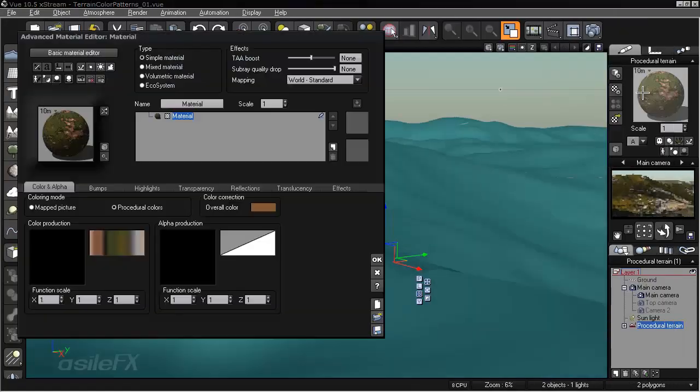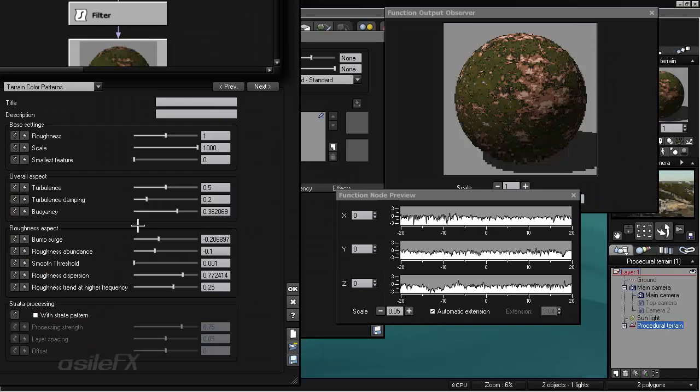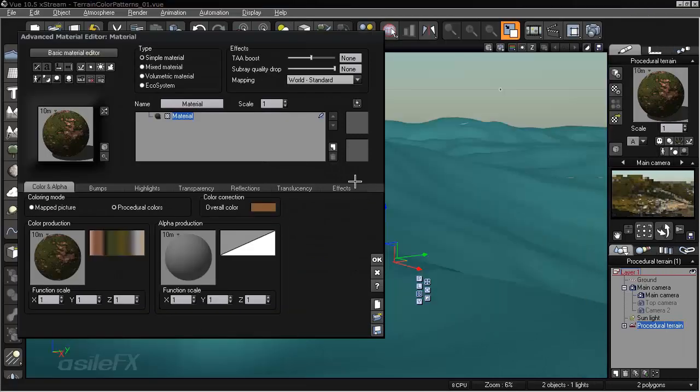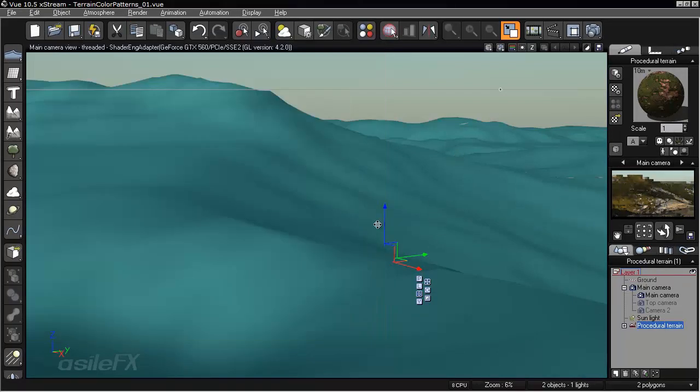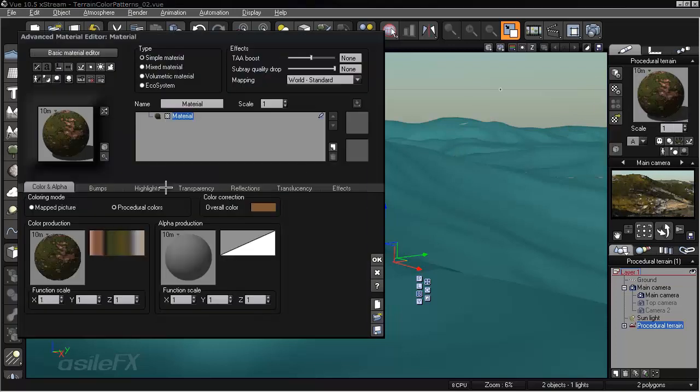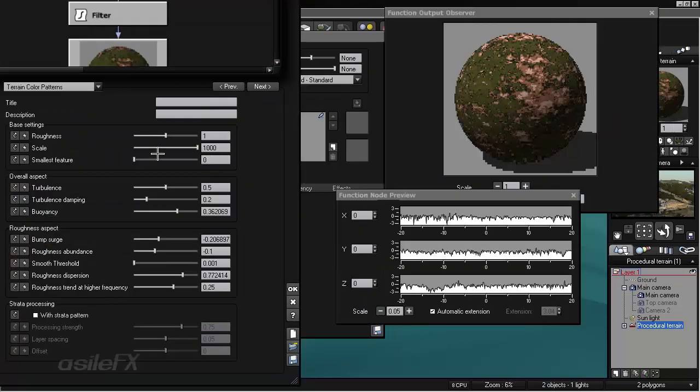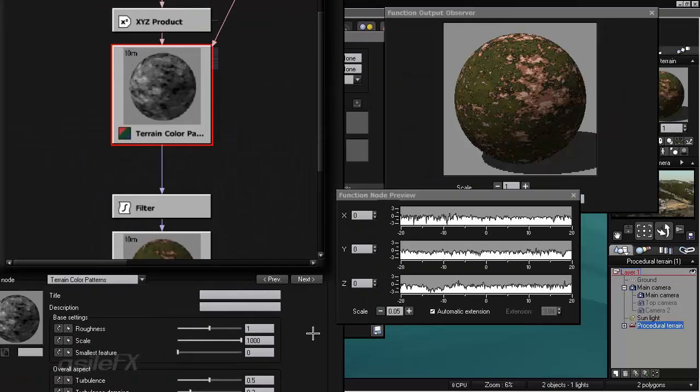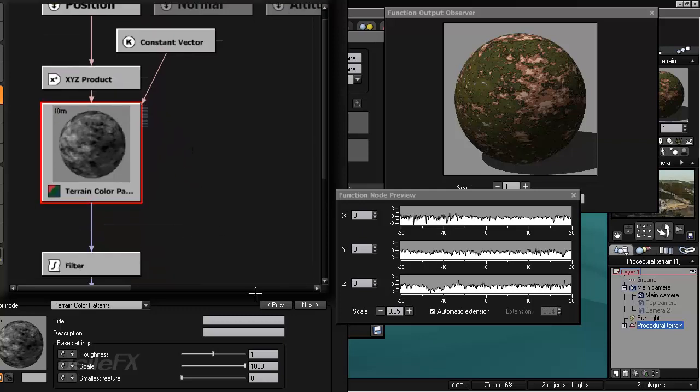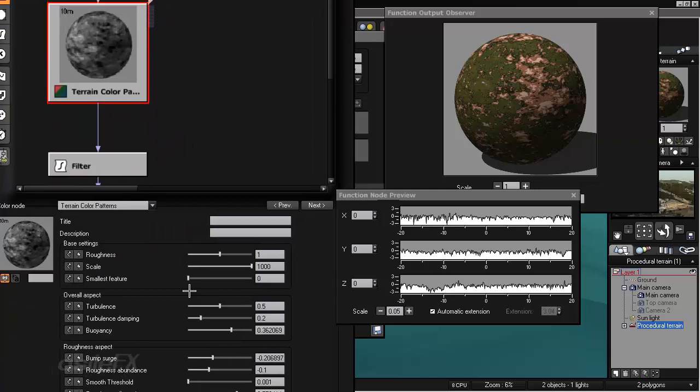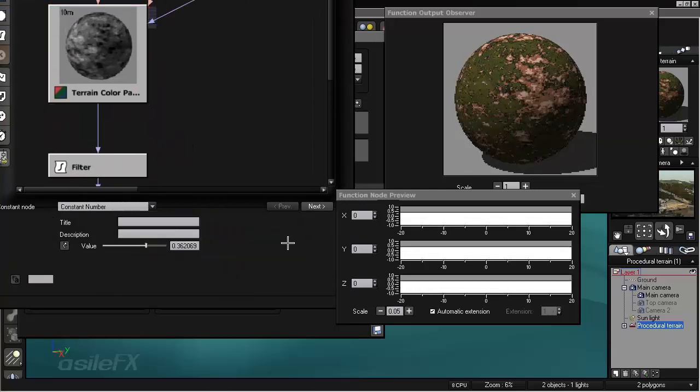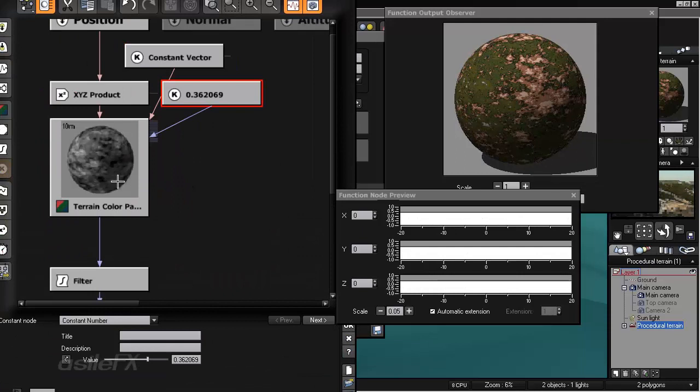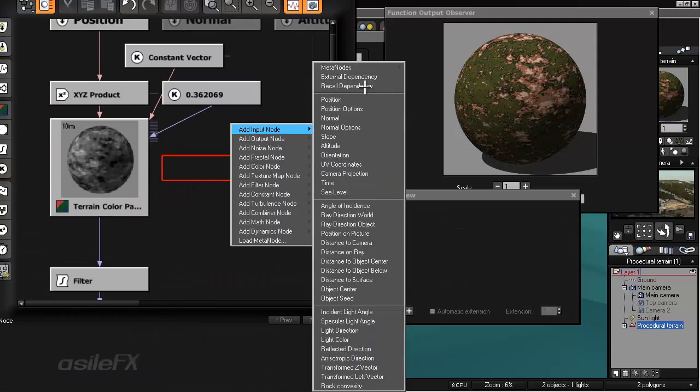And then I am going to edit the material. Actually first I will go ahead and save this as number 2 at this point before I go ahead and connect that. And that way you can take a look at the different steps in between.